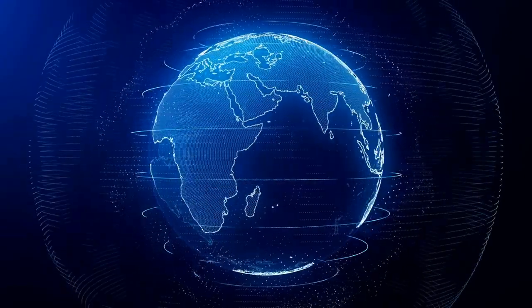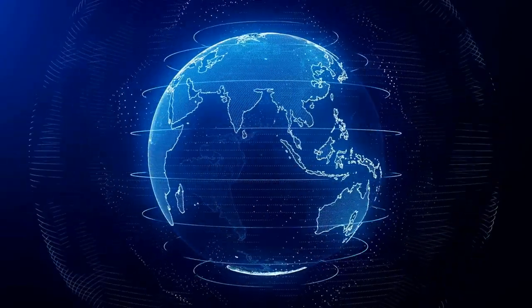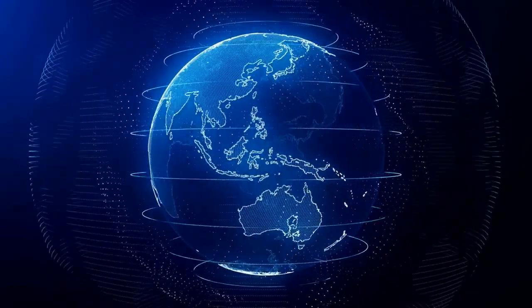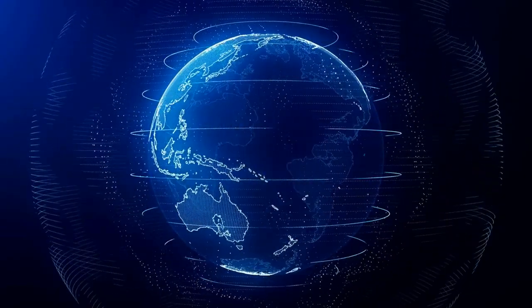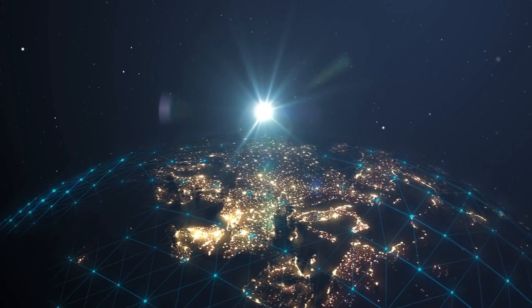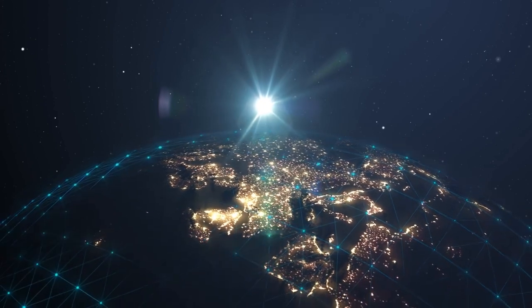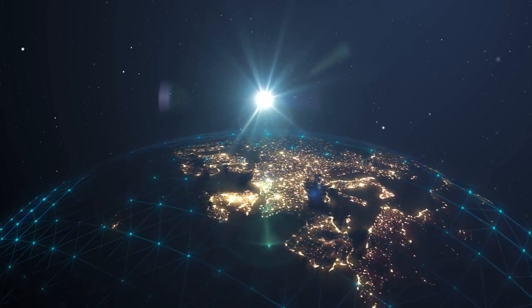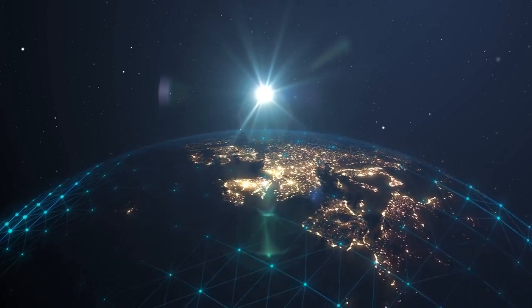In practice, cloud computing is an alternative to traditional data centers. The cloud can get centralized computing much closer to a data source, but not at the network edge.